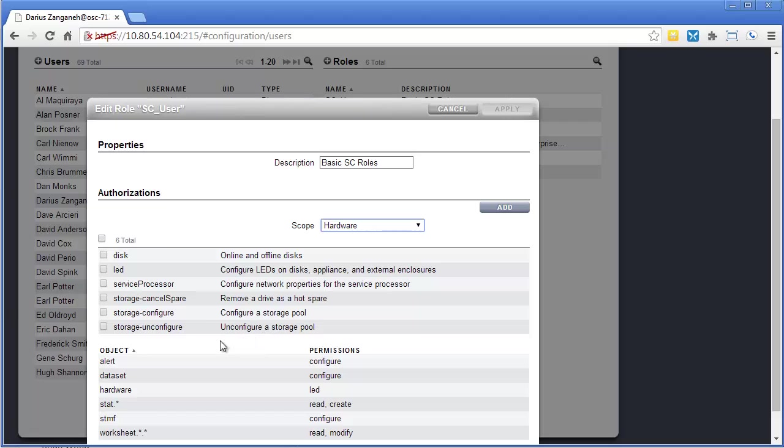So in this case, people under the SC user role, the only thing we've given them is the LED authorization. They don't have permission to online or offline disk.